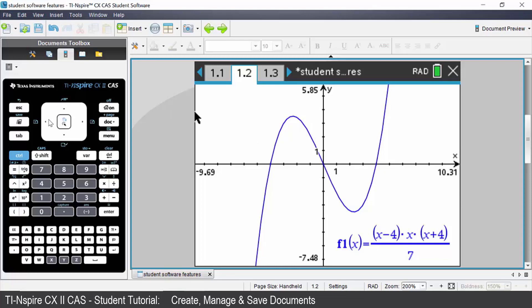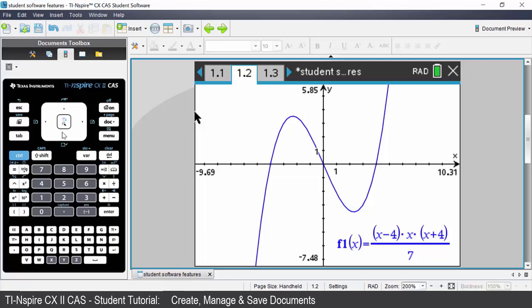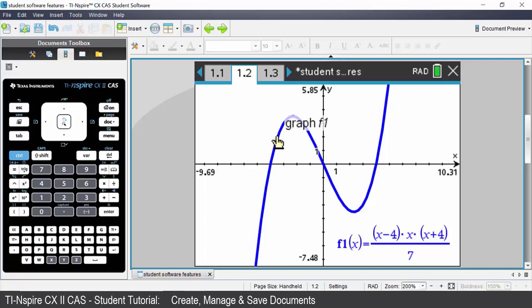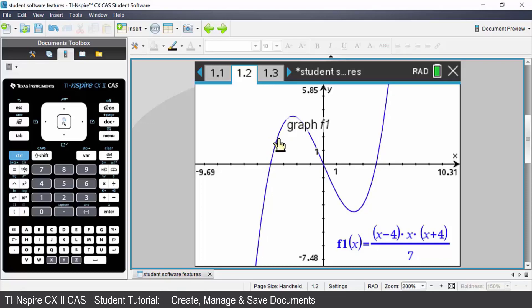On your keypad at the very center of your screen you have a touchpad. It is very similar to the touchpad on a laptop. As you move your finger gently around the touchpad you will see your cursor move around your screen. To select an object hover over the object and then click the center of your touchpad and you have selected that object.